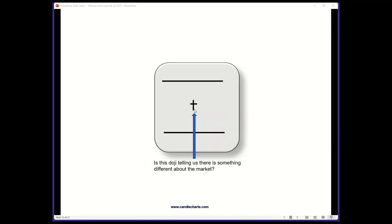Here we have a doji — when the opening and closing are the same, it looks like a cross, telling us the market is in balance. Let's imagine this is a resistance area and this is a support area. Is this doji telling us anything different about the market? It's in the middle of a box range — what the Japanese call a box range. The market in the longer term is neutral, and the doji is also neutral. You really can't do anything with that. So even if the market rallied a little bit, I wouldn't be too concerned.